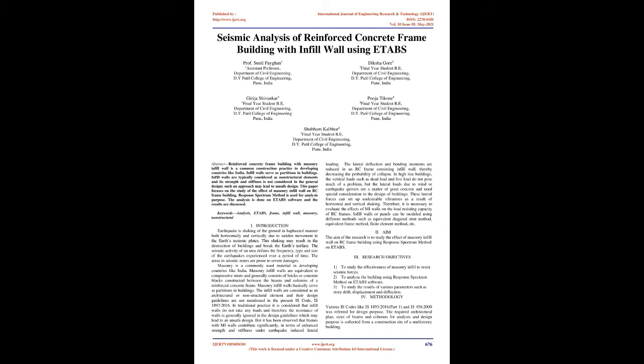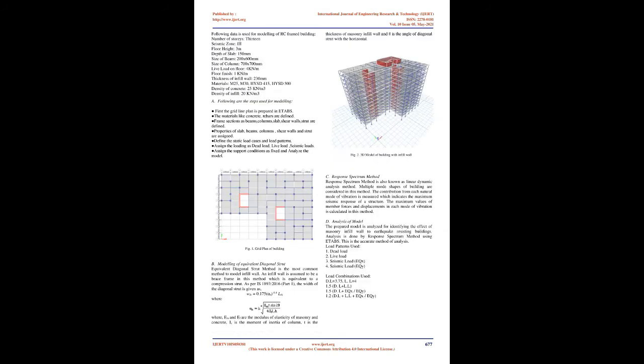Masonry is a commonly used material in developing countries like India. Masonry infill walls are equivalent to compressive struts and generally consist of bricks or concrete blocks constructed between the beams and columns of a reinforced concrete frame.